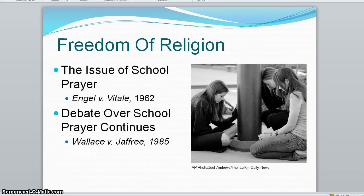The debate over school prayer continues. In 1985, the court ruled in Wallace that a minute of silent prayer in schools was unconstitutional. But lower courts have interpreted this to mean that a moment of silence is permitted when it has a secular rather than religious purpose.